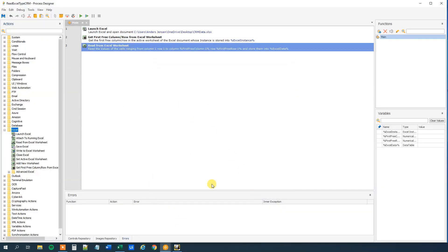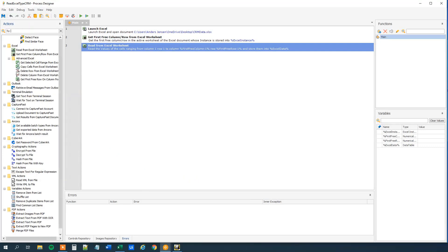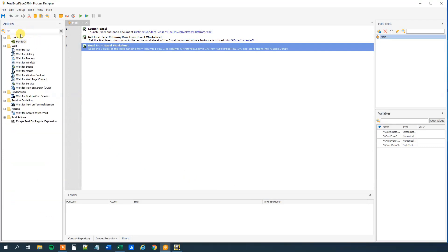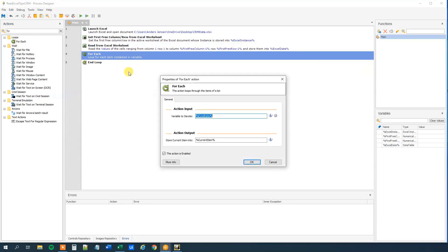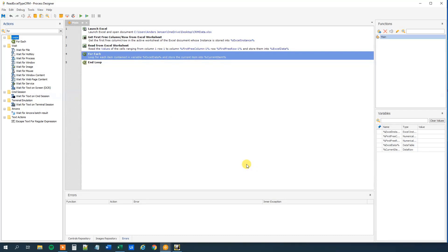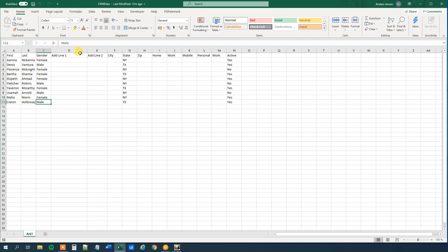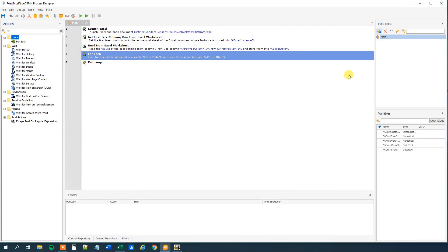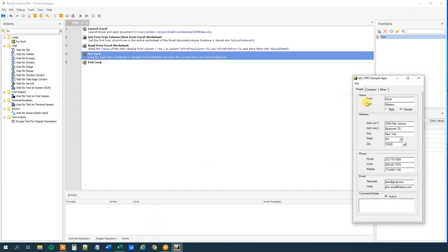Then click OK. Now we can iterate through it with a For Each. So we go to the loops and select For Each. Drag this in. We want to loop through Excel data, and we can see that we store our current item — that's the row — into current item. Now we can get the first item out for each row.